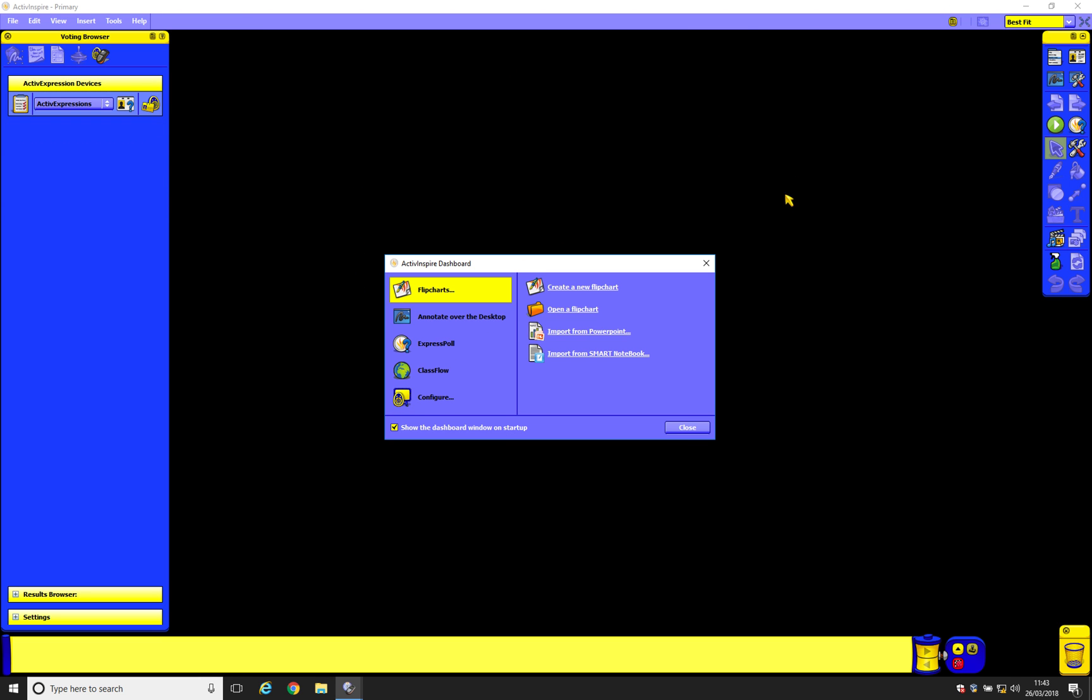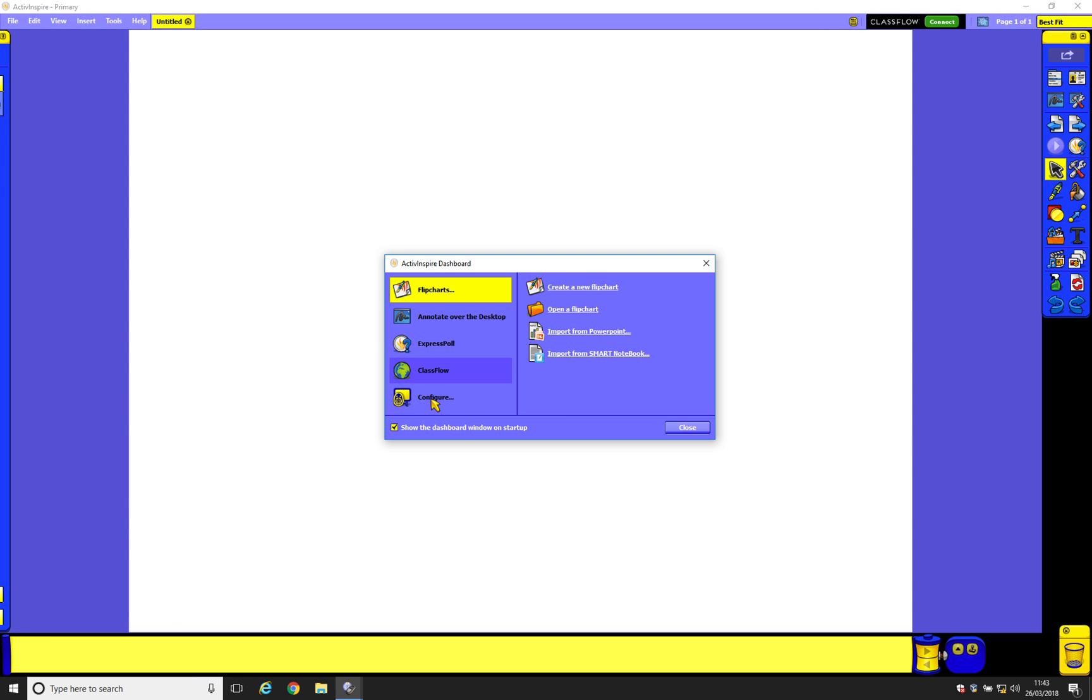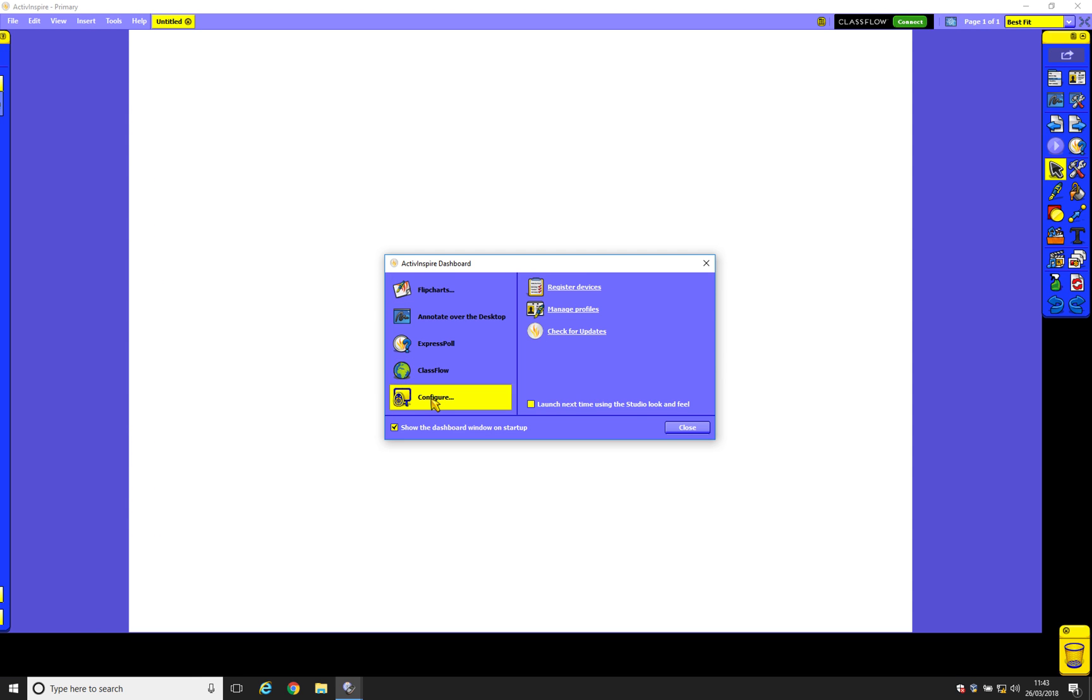So here we can see the Primary version. Configure. And here's the tick box, which we could tick to go back to the Studio version.